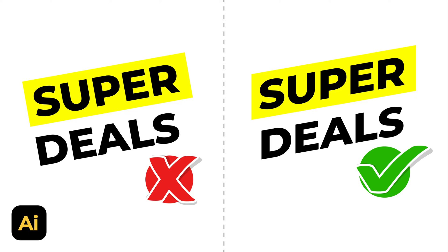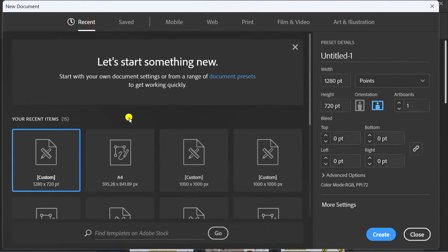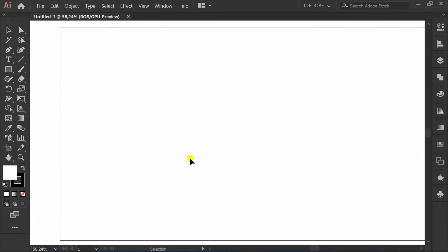Follow the steps on how to make slanted text look more attractive and effective in Adobe Illustrator. Let's start by creating a new document. Prepare the text.